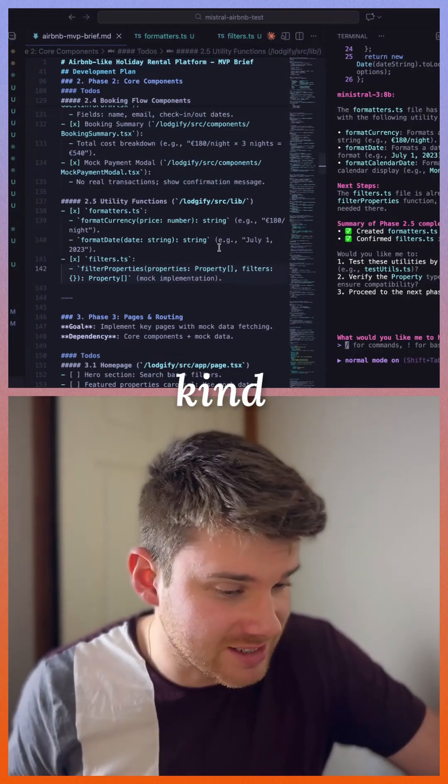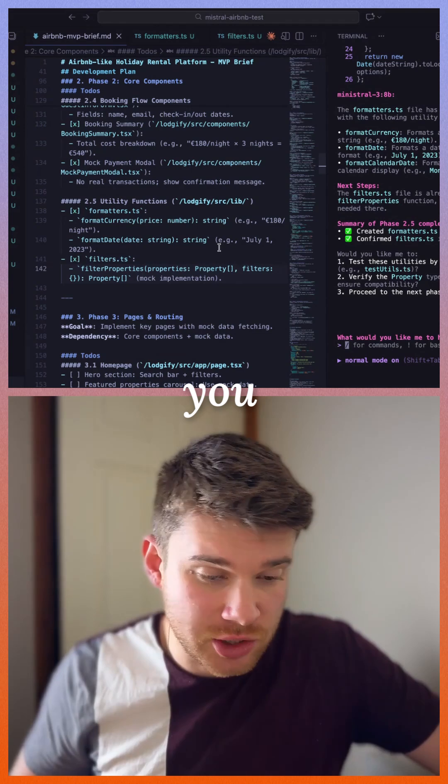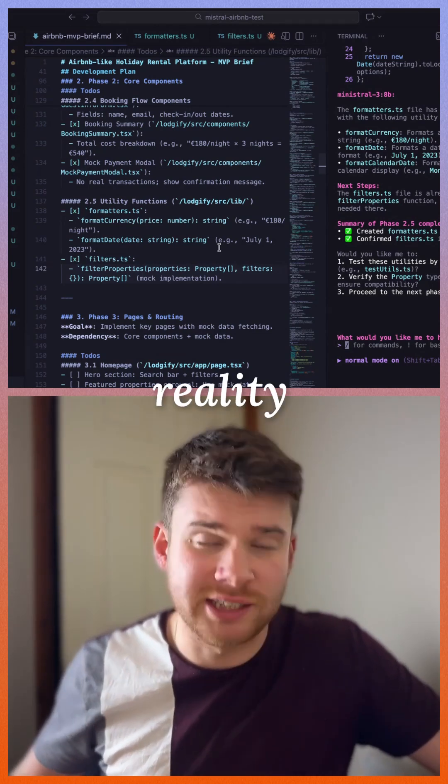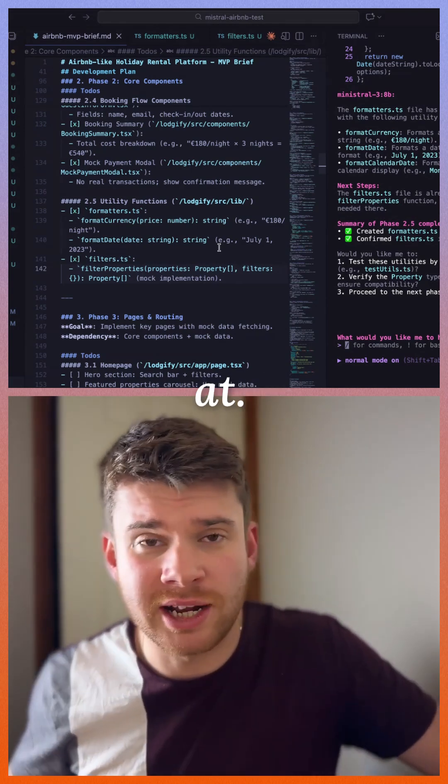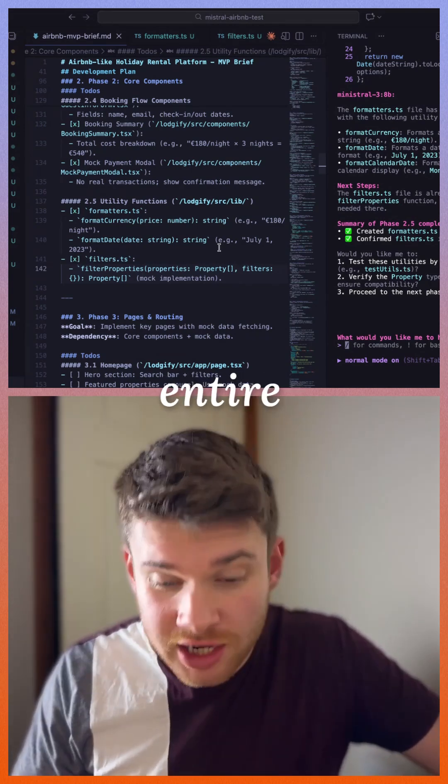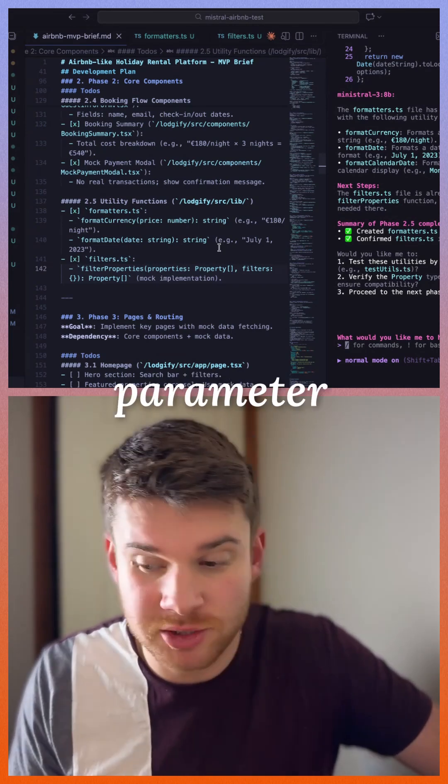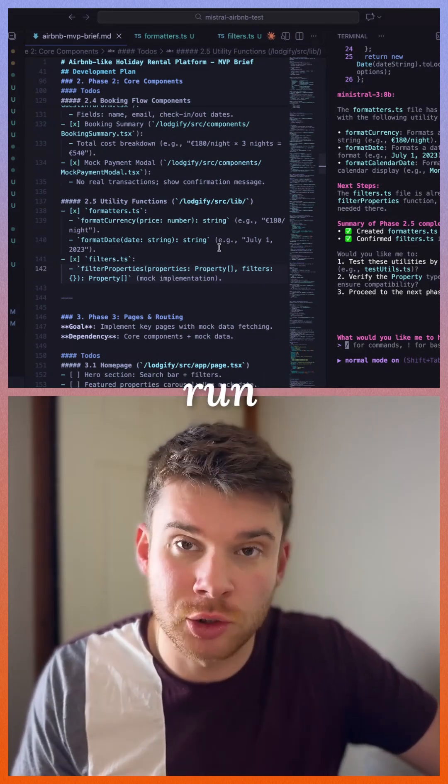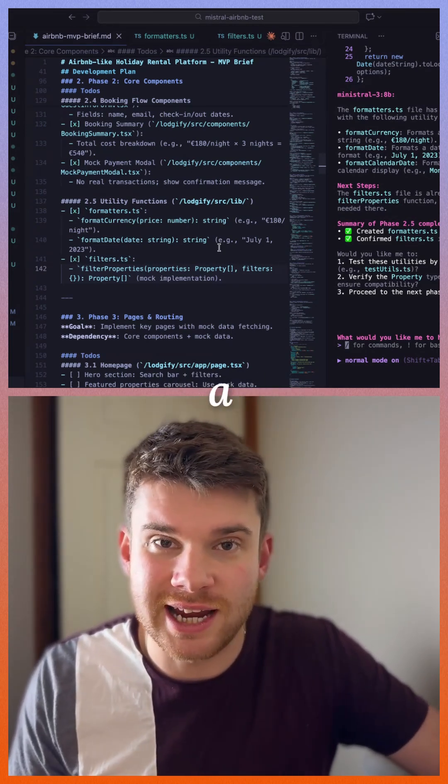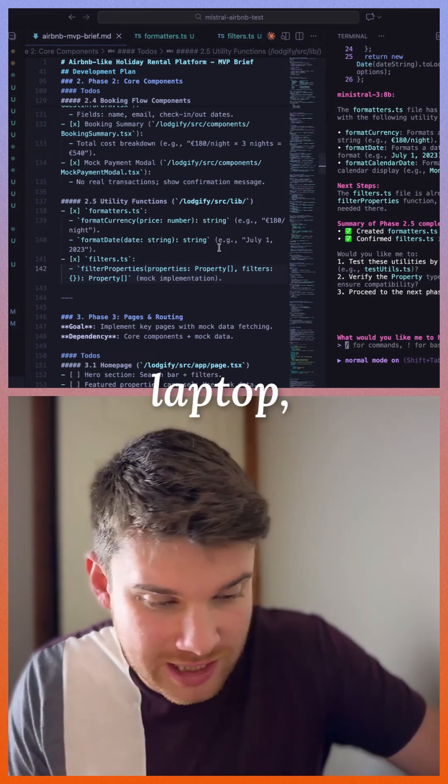However, you have to have a reality check to where you're at. We're creating this entire thing with an 8 billion parameter model which could run on a high-end smartphone or your laptop, very modest hardware.